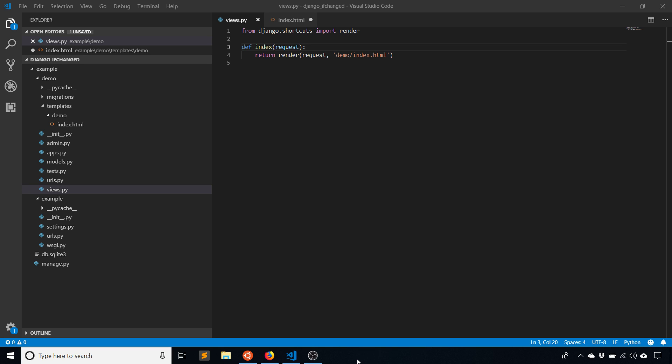Hey everyone, it's Anthony from PrettyPrinted here. In today's video I want to show you how the ifchanged template tag works in Django.